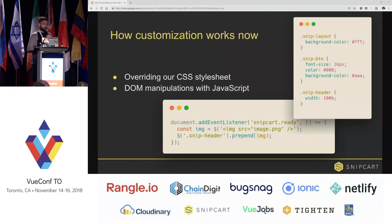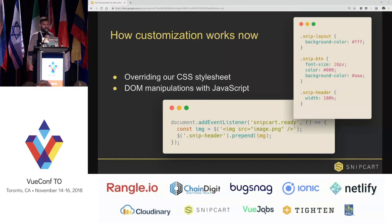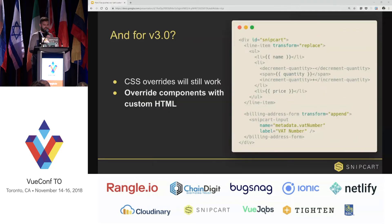At the moment, it's already possible for users to customize the cart, but most of the changes are made by overriding our CSS stylesheet. And when it comes to editing the DOM itself or the cart markup, it can be a bit tricky. Like you can see on the example on the slide, if you want to add a simple image to the header of the cart, you have to do some JavaScript manipulation and it feels a bit hacky.